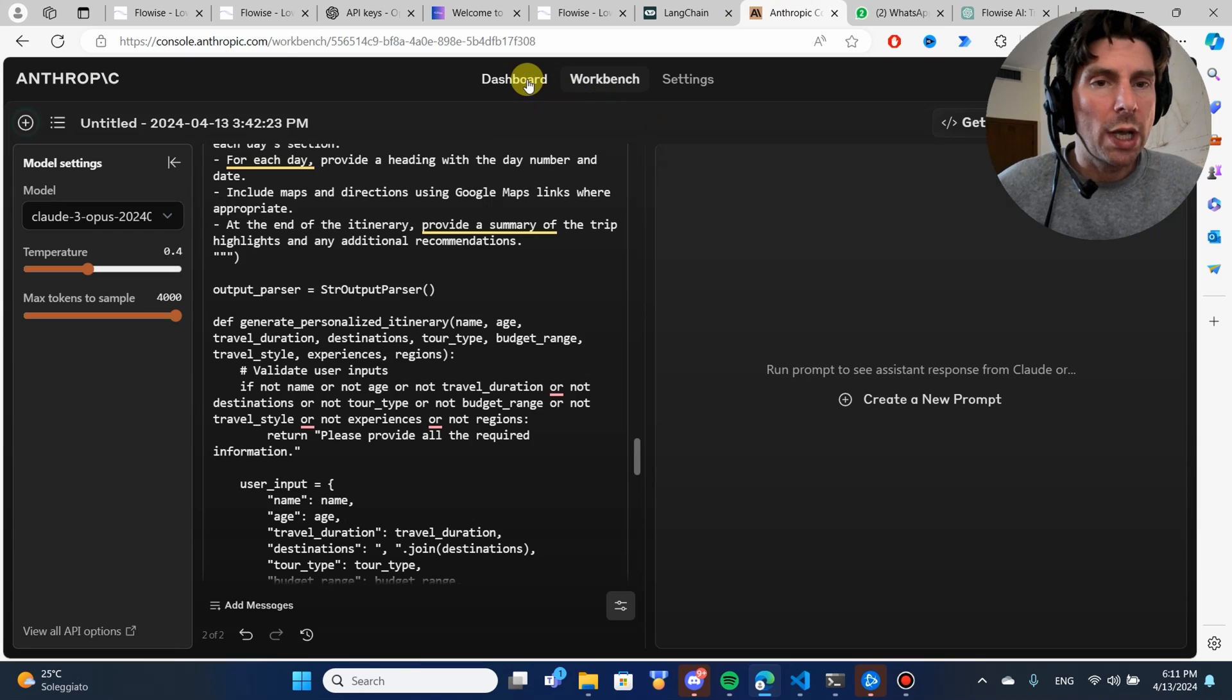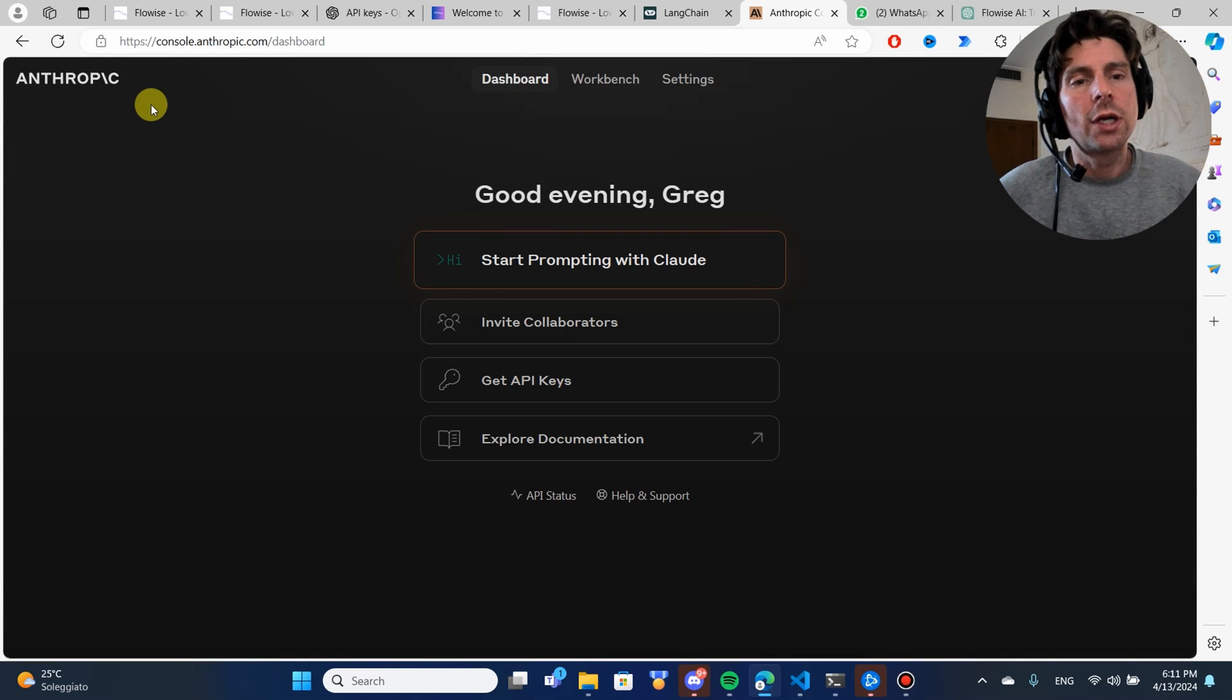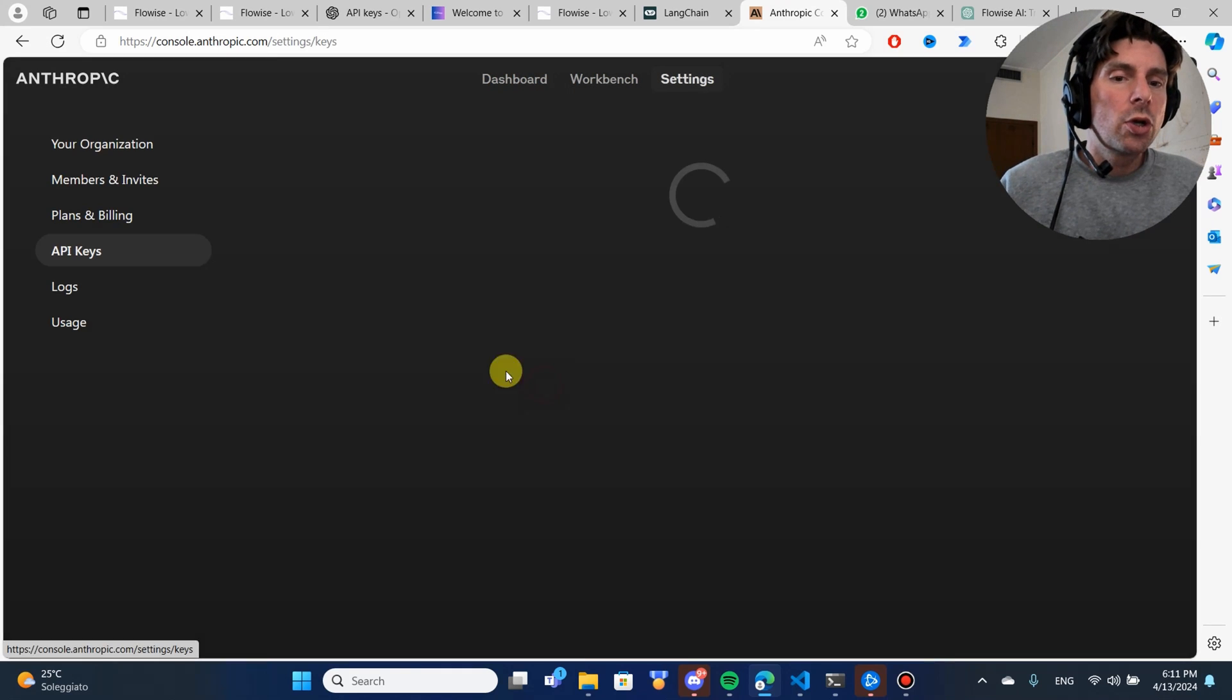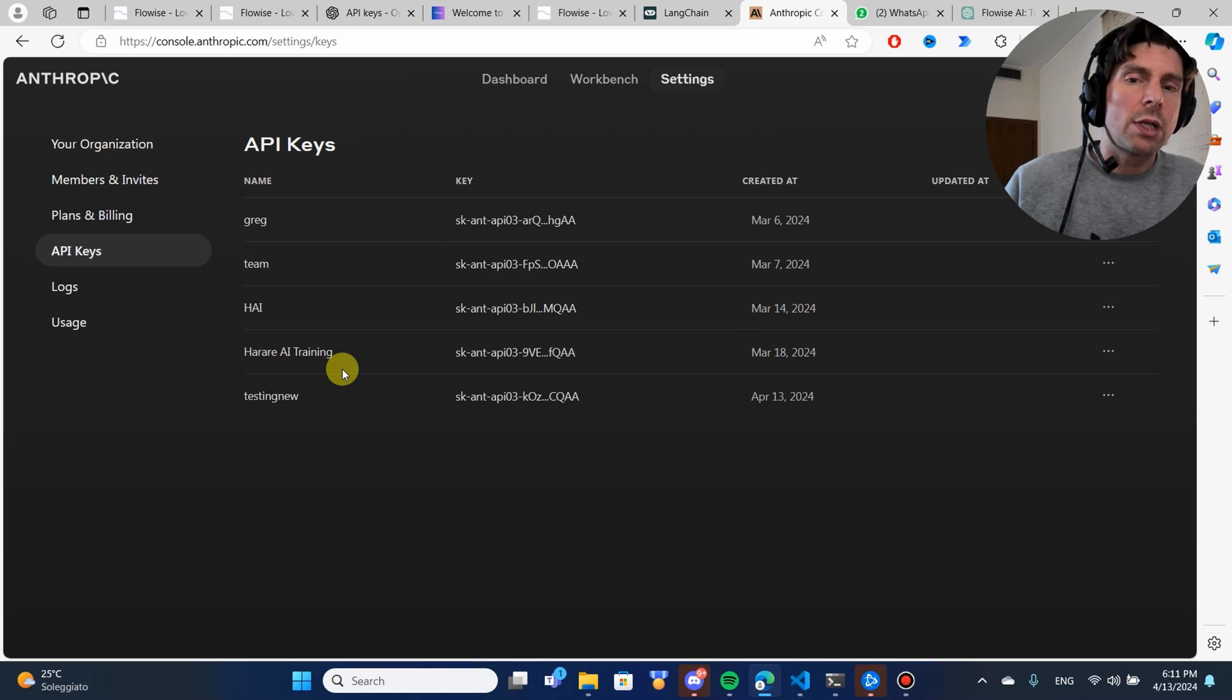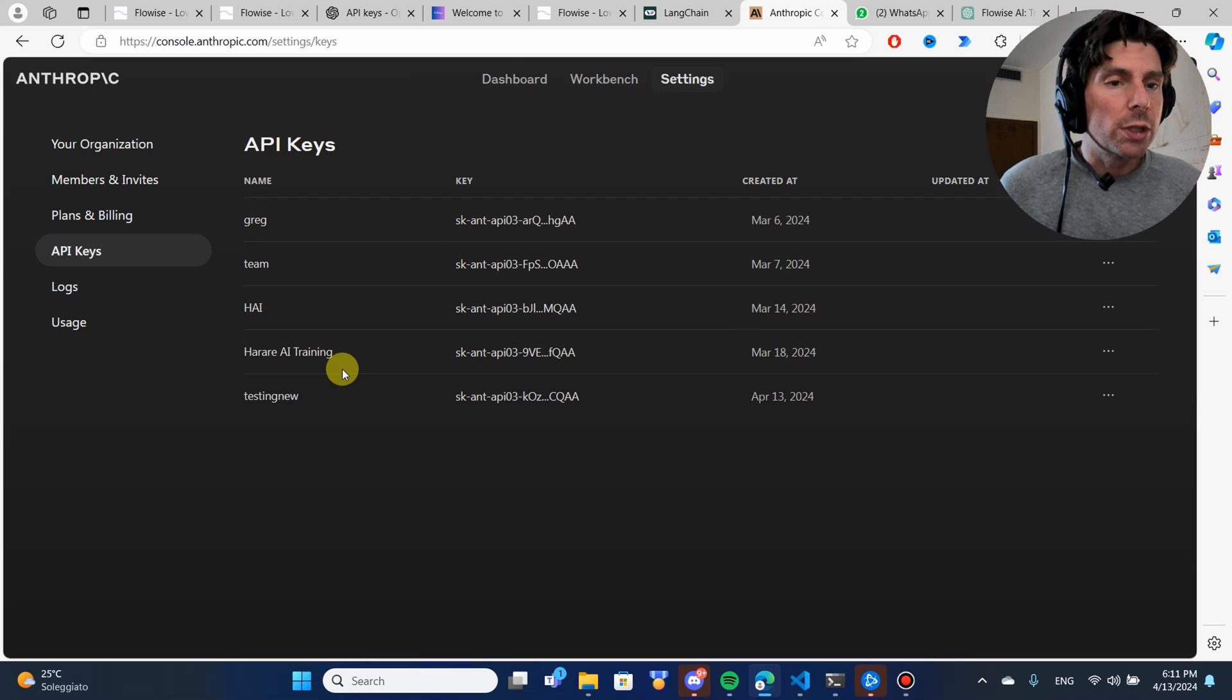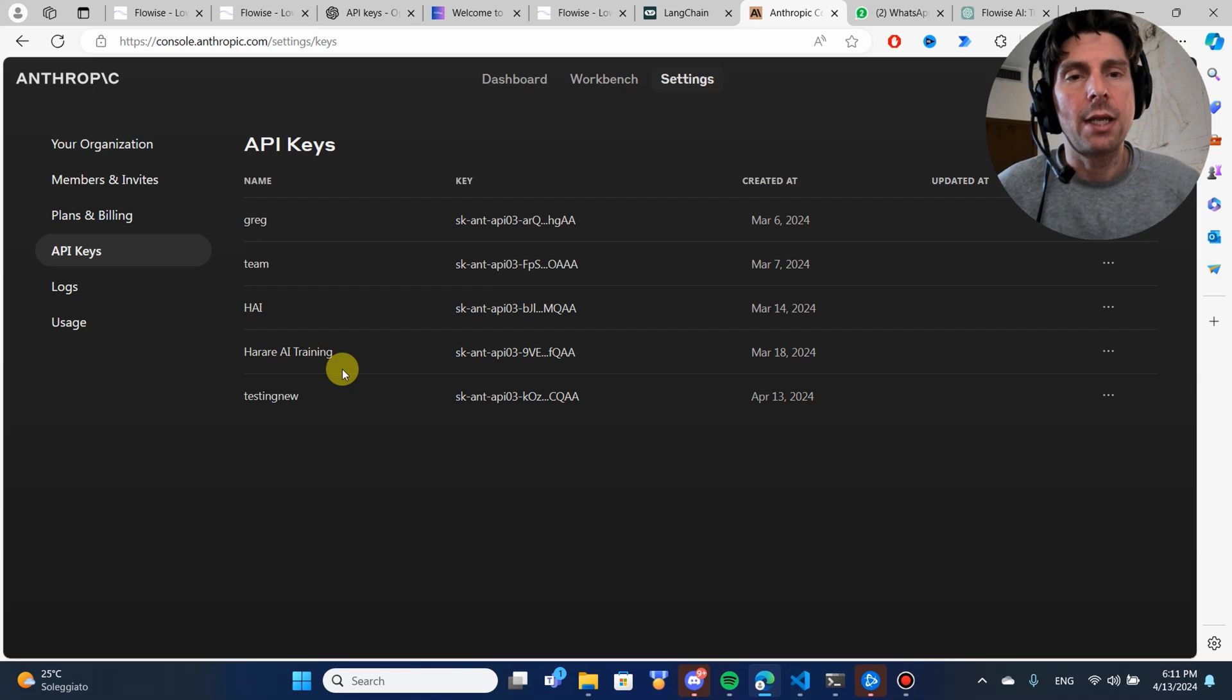If you go to Anthropic and you create an account, you can get a $5 free API credit. You're going to also go here and create an API on Anthropic. Anthropic has some great models as well that are great for coding. I really like them for coding and for some other tasks.